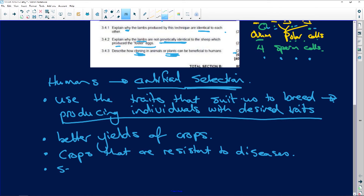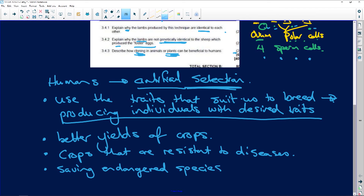Cloning is also useful for saving endangered species. Additionally, if you have individuals that are infertile and can't reproduce naturally, you can take their cells, use the nuclei from their somatic cells, and put them into the ova of another organism, which will then be the foster mother.